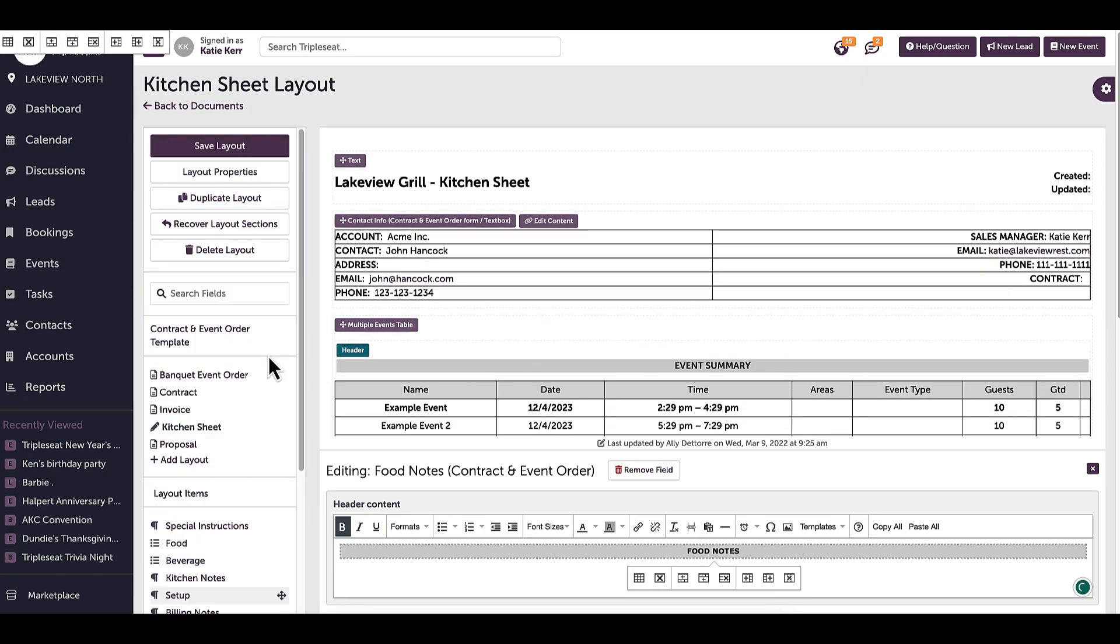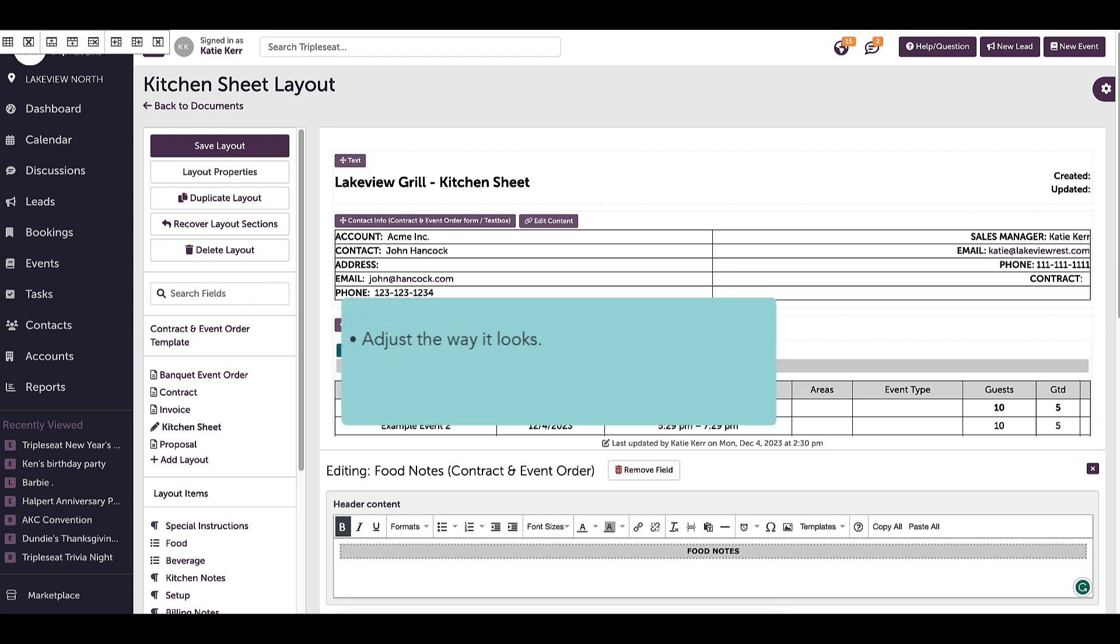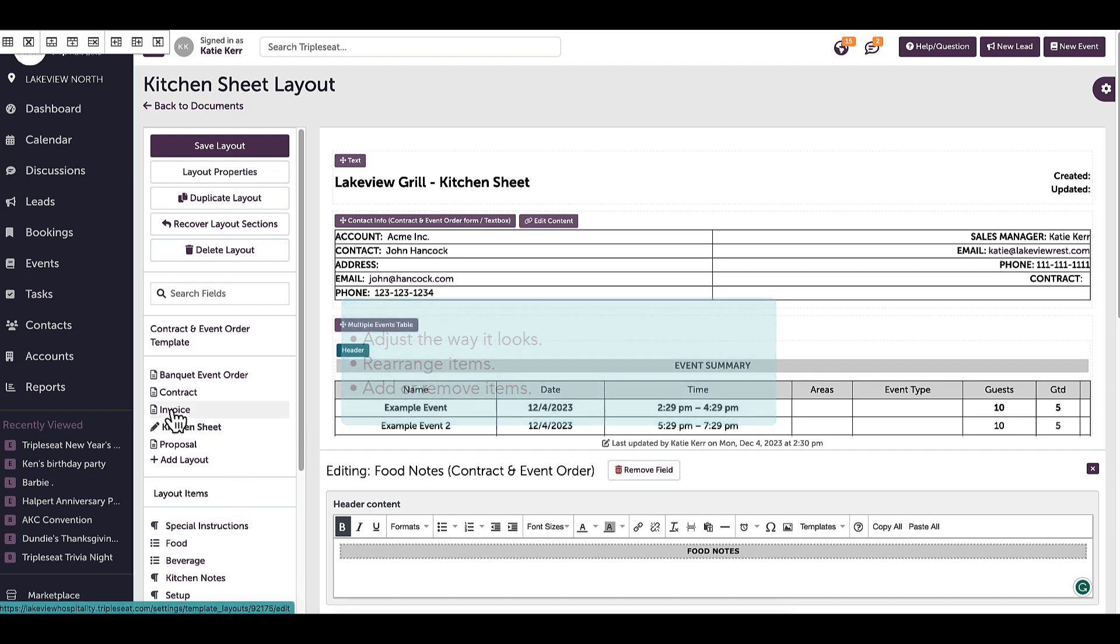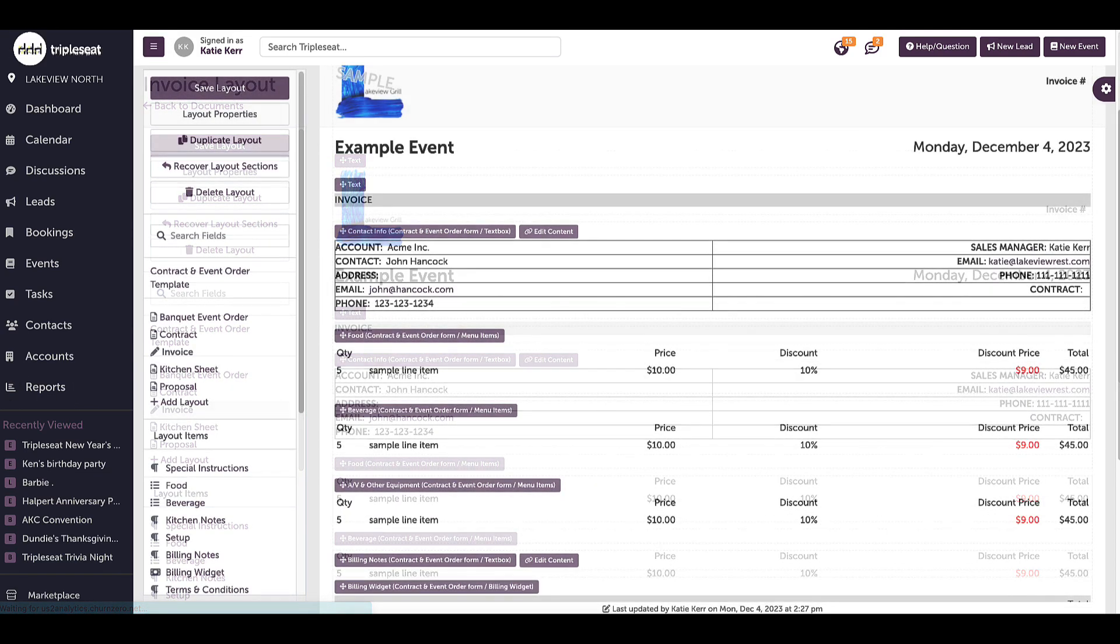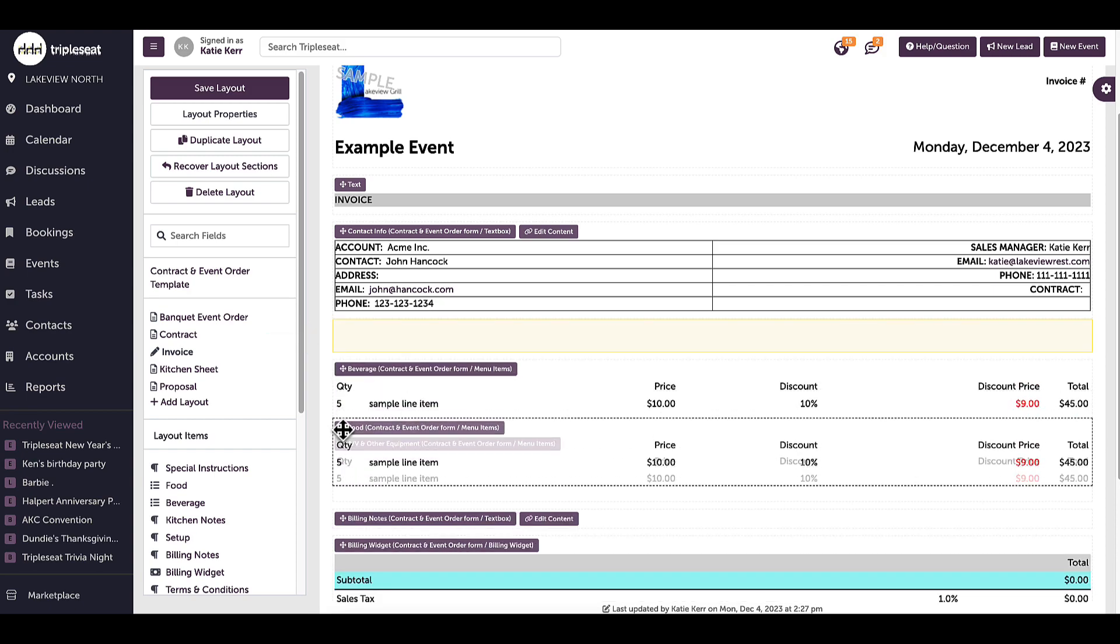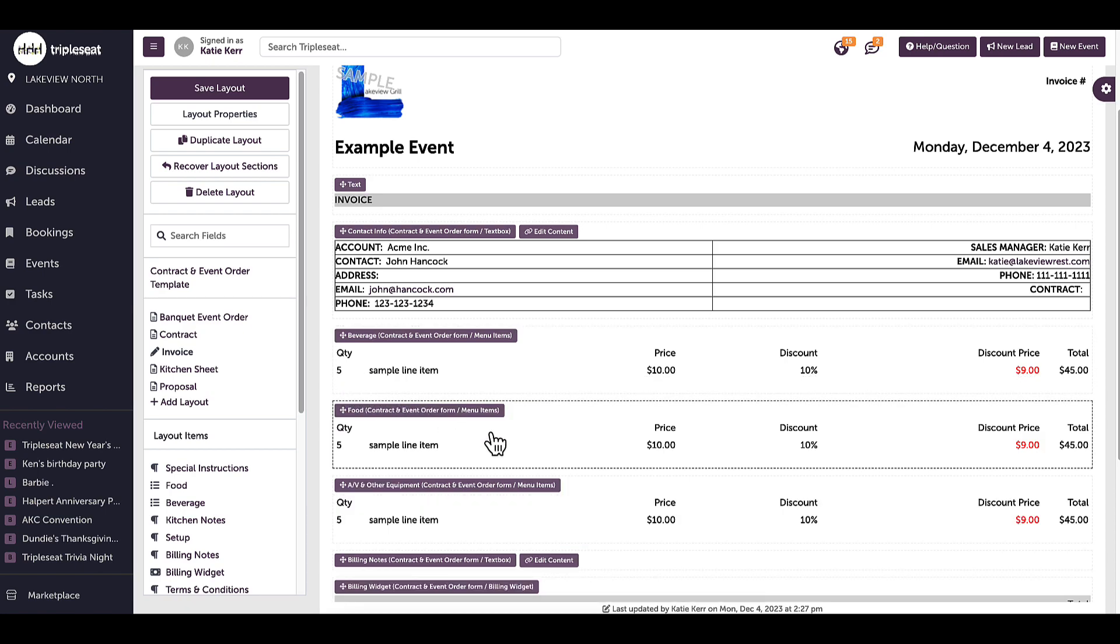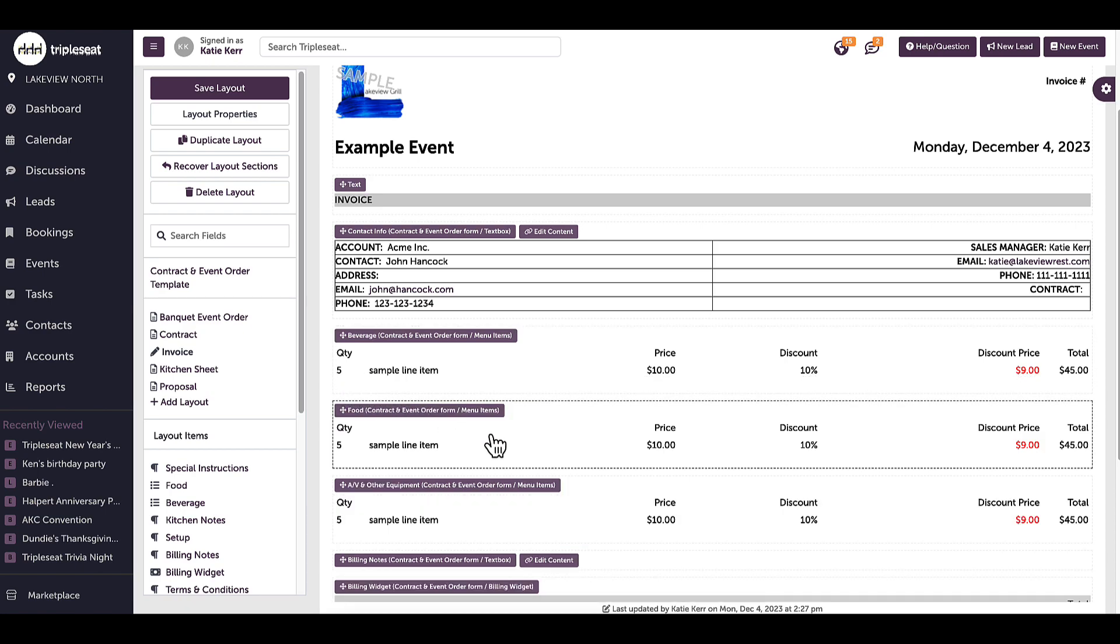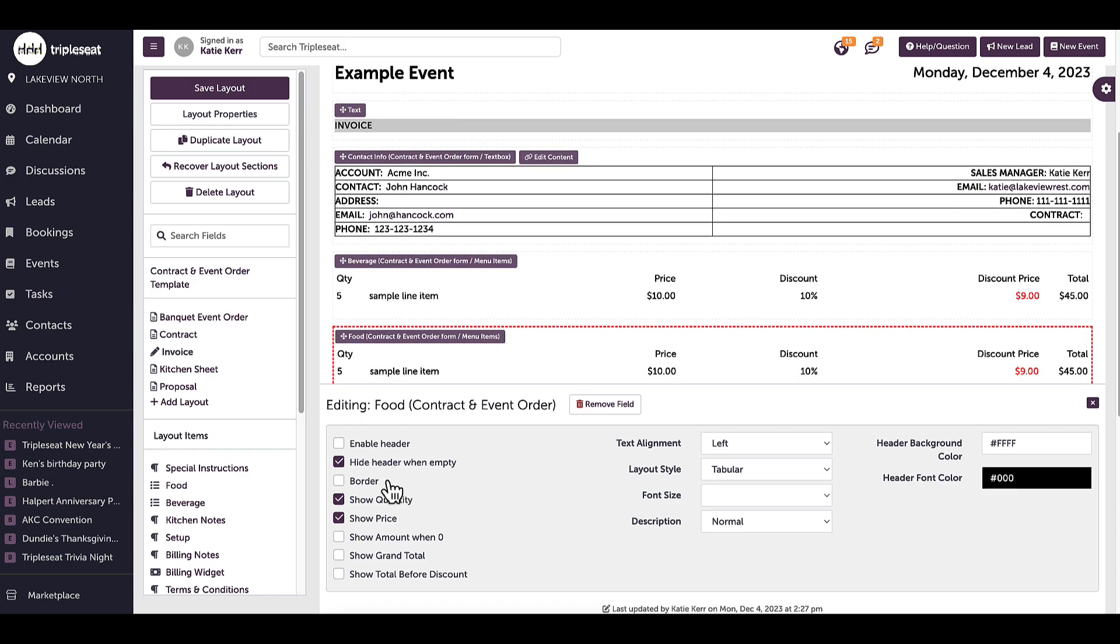Next, I will show how to make other edits to a layout. Some reasons why edits might be made to a layout is to adjust the way it looks, rearrange items, or add and remove items that appear in the layout. For example, I will edit the invoice. If I were looking to rearrange items, I can drag and drop where I'd like the fields to appear. I can further customize fields by clicking on the field within the layout to make certain changes, like adding a border or showing the price or quantity.